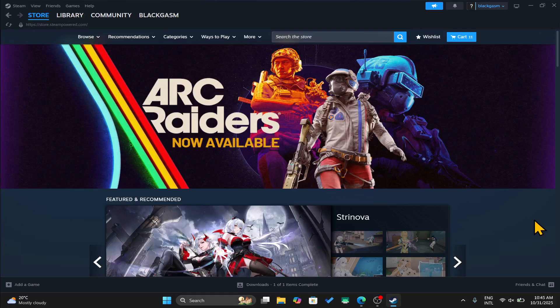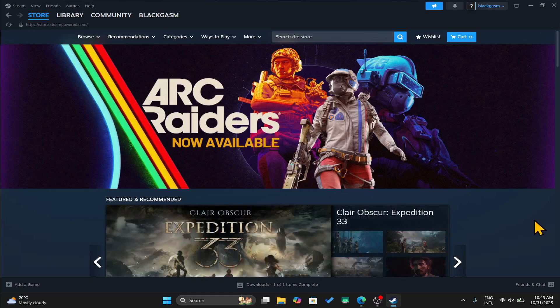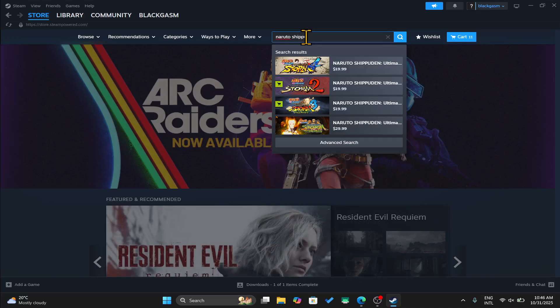First of all, open up the Steam application and once you are taken into the store page, you can click on the search box and just type in Naruto Shippuden Ultimate Ninja Storm 4 to begin your search.